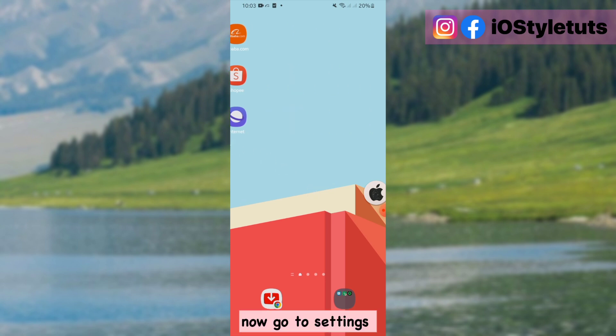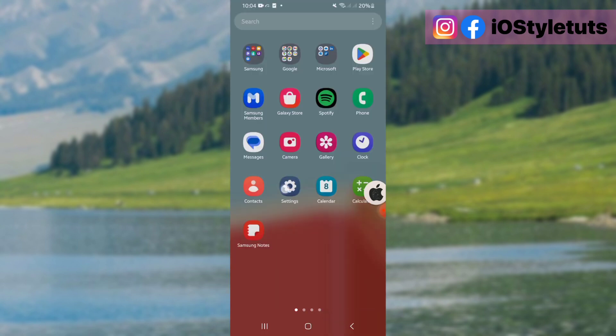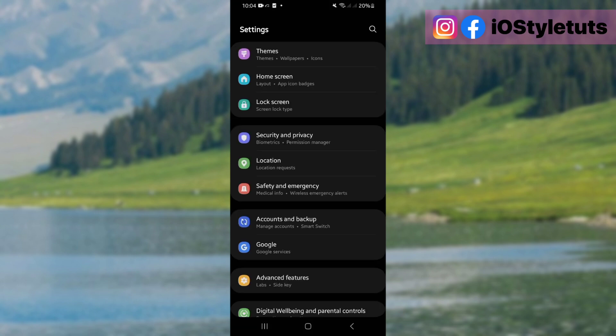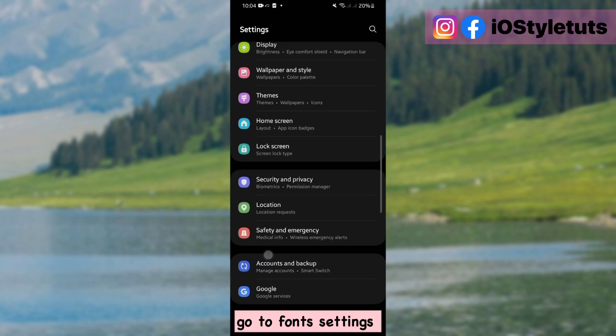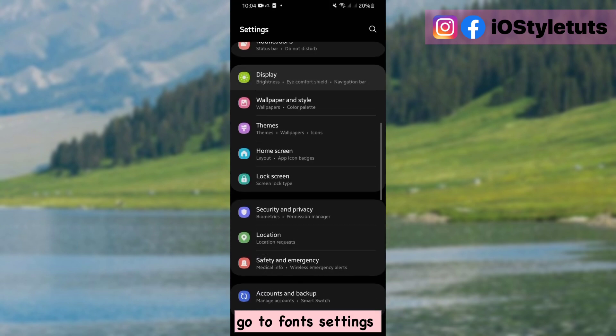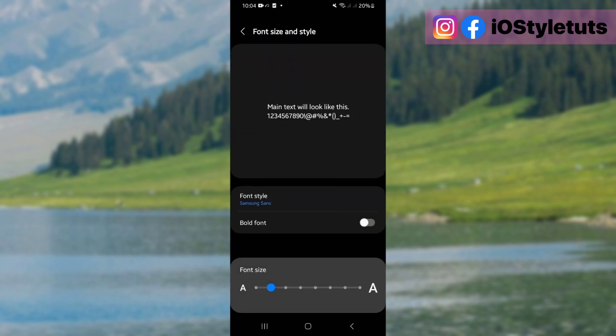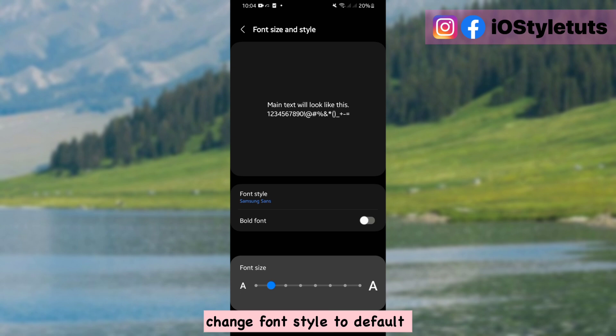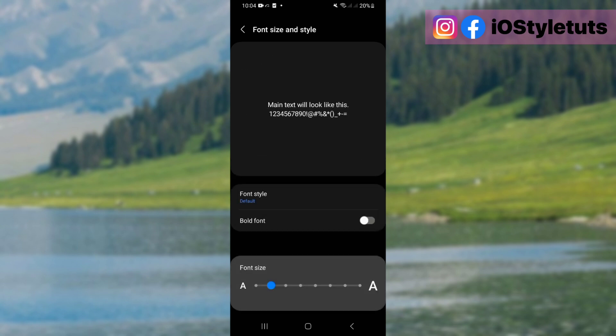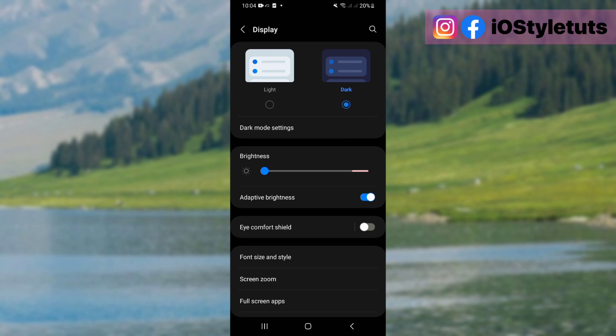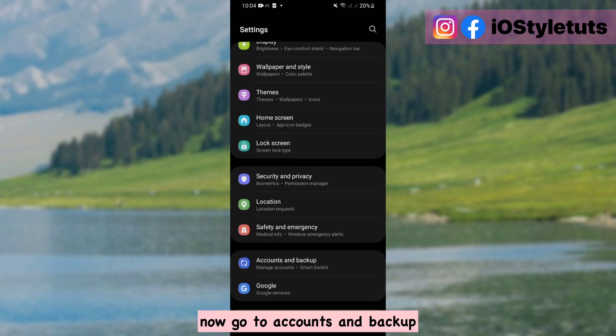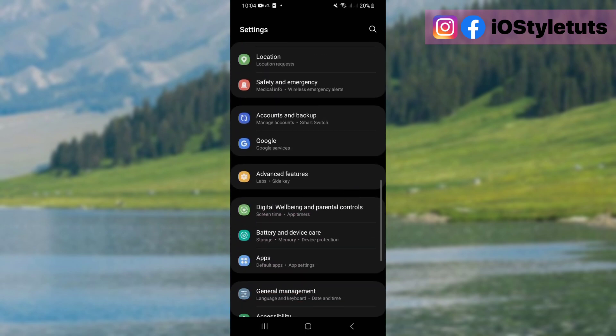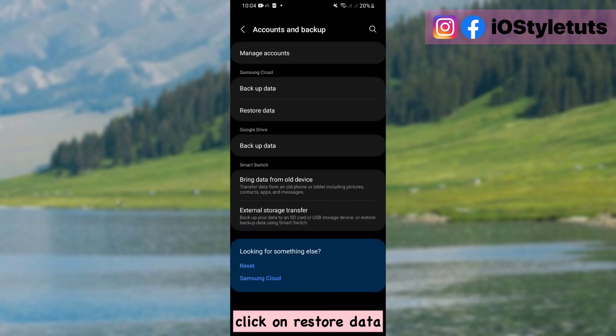Now go to settings. Go to font settings. Click on restore data.